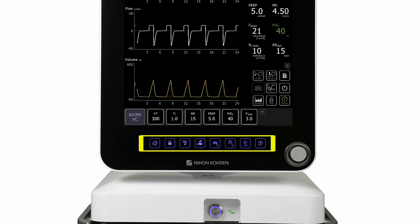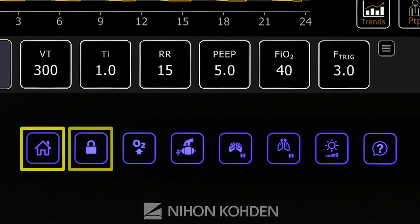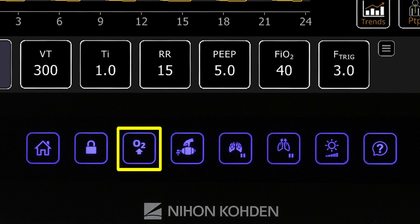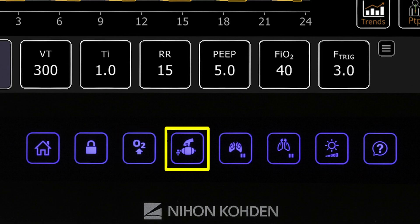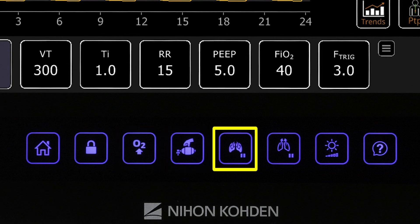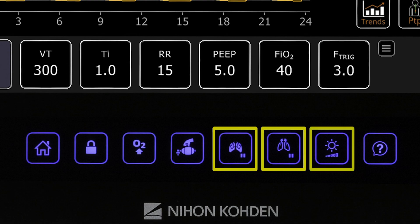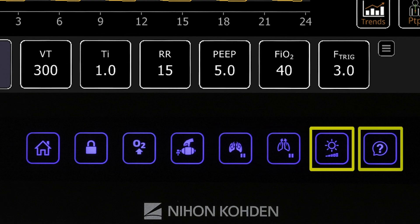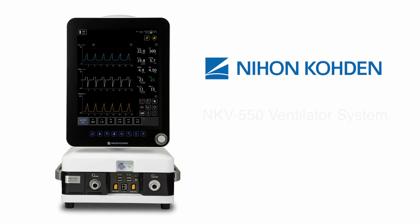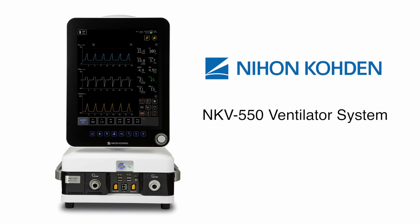The quick access area provides buttons that allow clinicians to navigate to the home screen, lock or unlock the panel, provide elevated O2, deliver a manual breath, perform an inspiratory or expiratory hold maneuver, adjust screen brightness, and get access to on-screen help. This concludes the NKV-550 System Overview. Thank you.